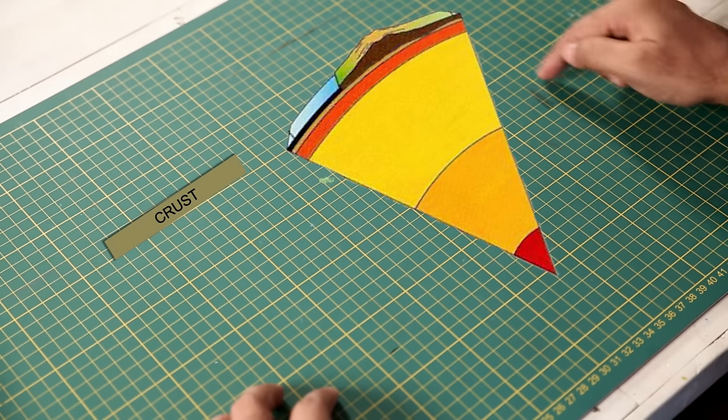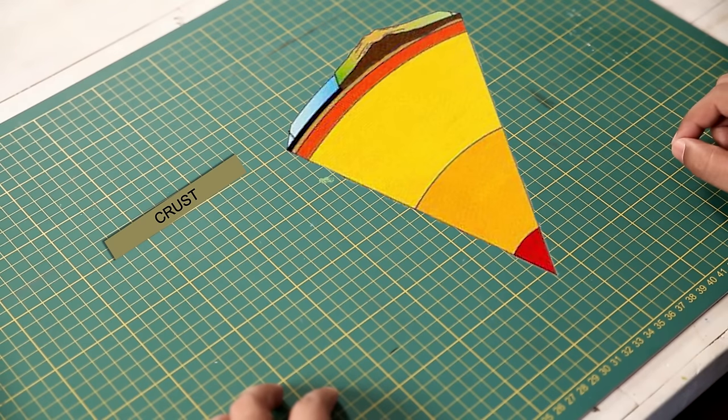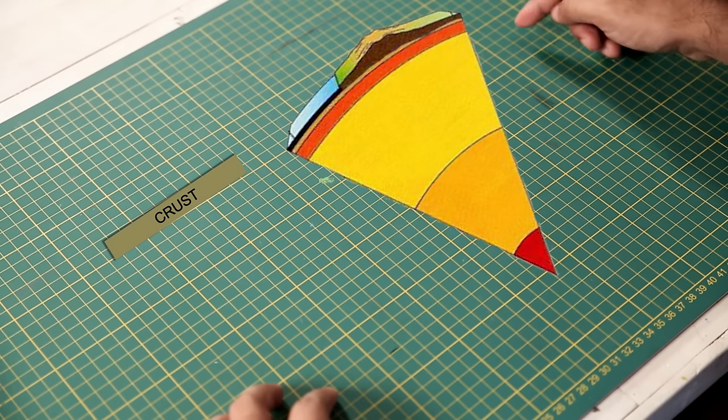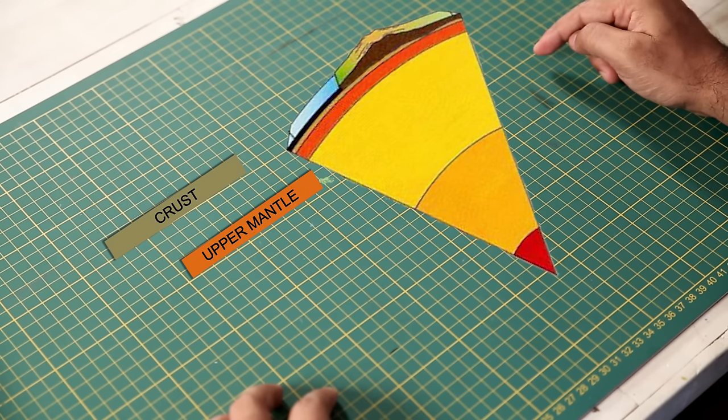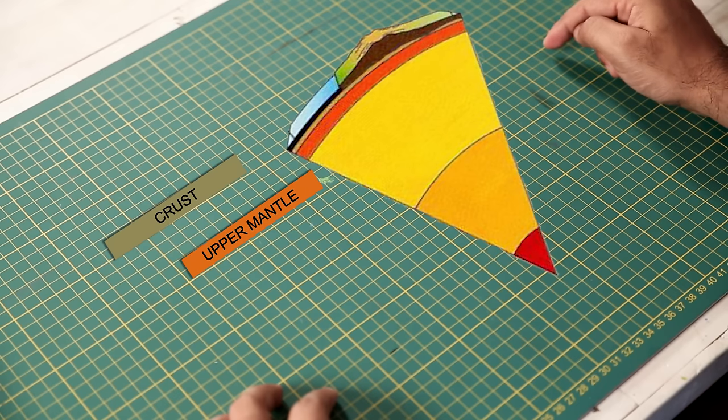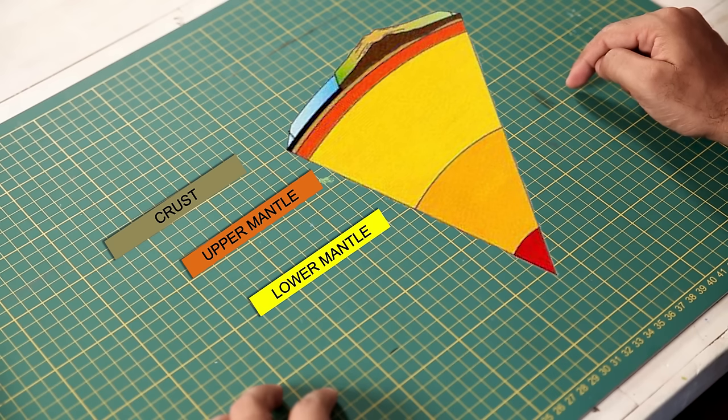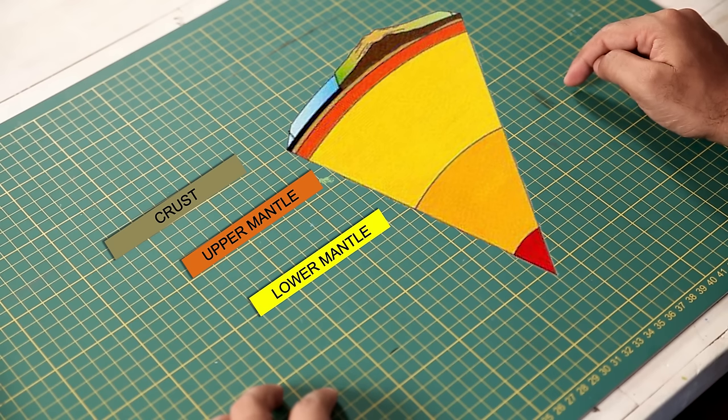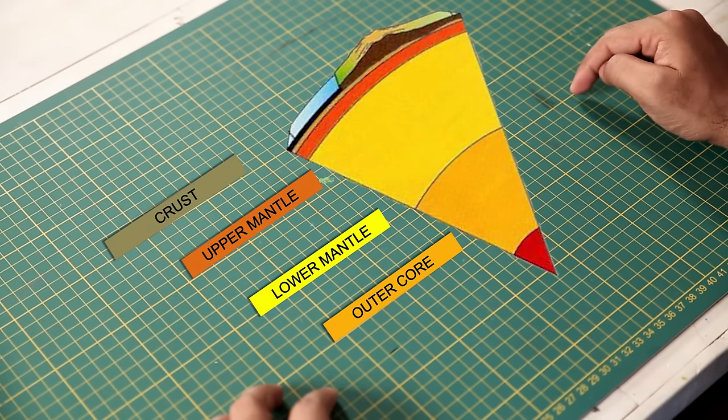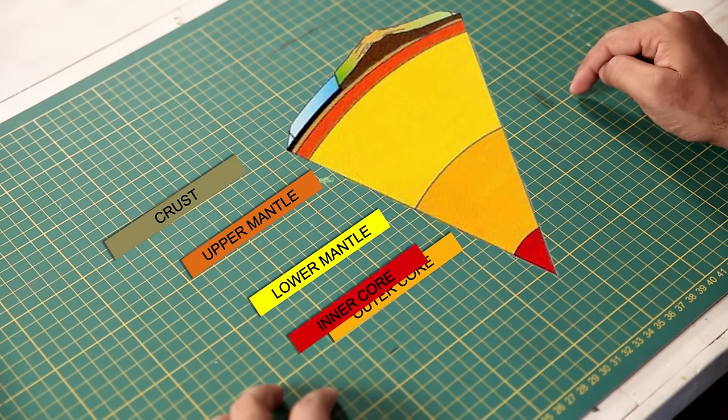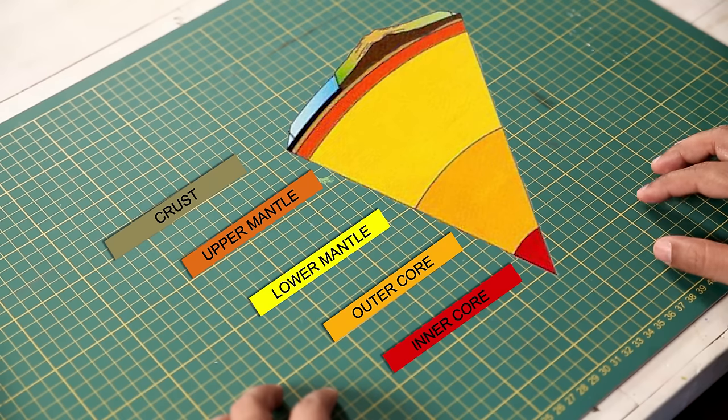And compared to all the other layers, the crust is the thinnest. And when you go down, you reach the upper mantle. Then the lower mantle. And then you have the outer core. And then finally the inner core, which is the hottest.